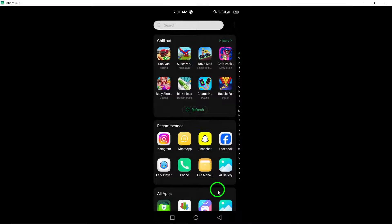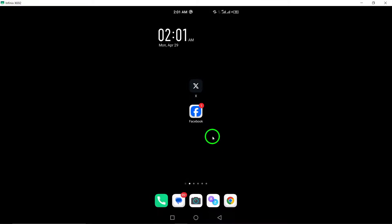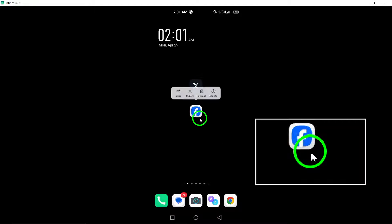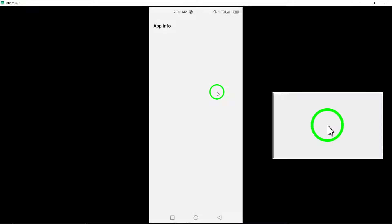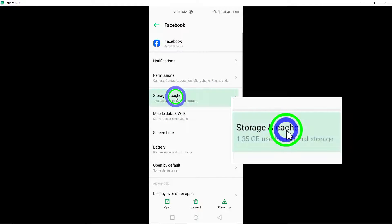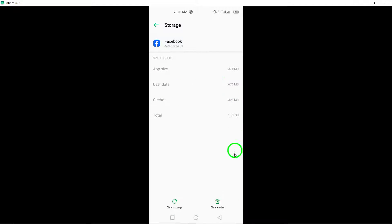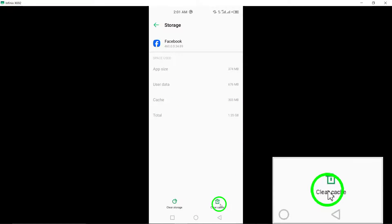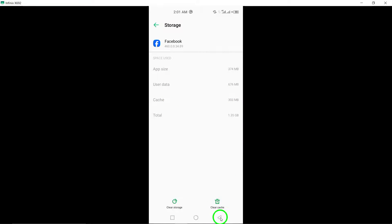3. Clear Facebook cache. Clear the cache data of the Facebook app to remove any temporary files that may be hindering the downloading process. This can help improve download performance.